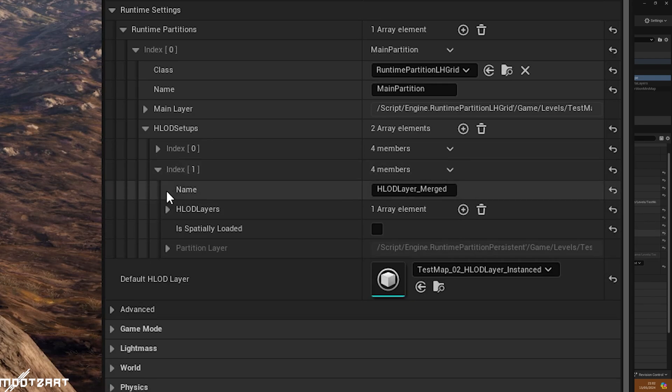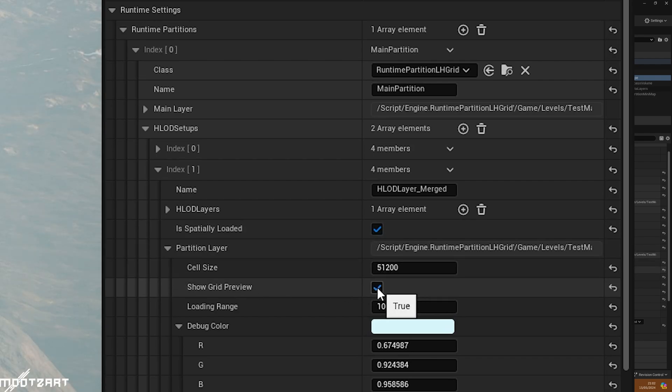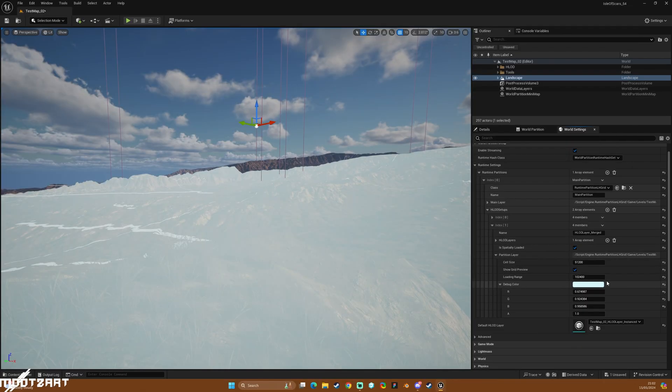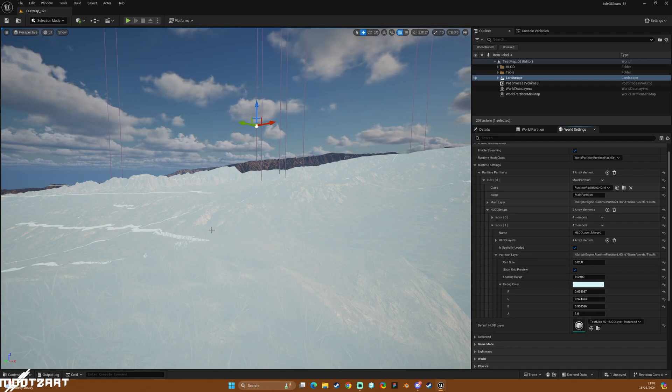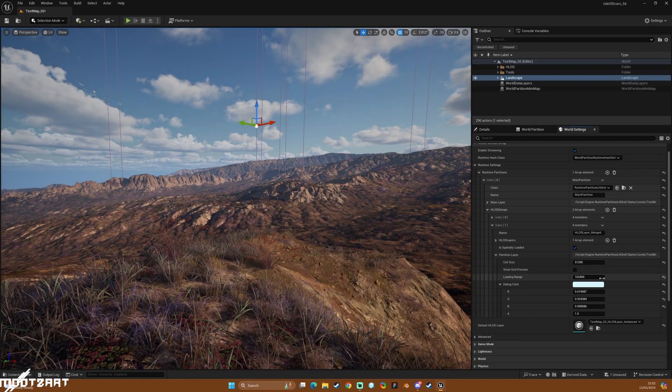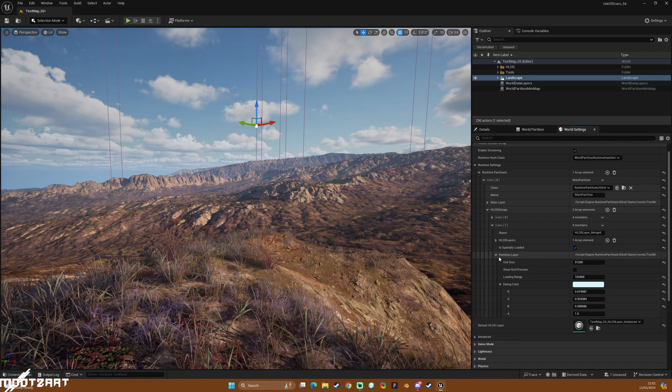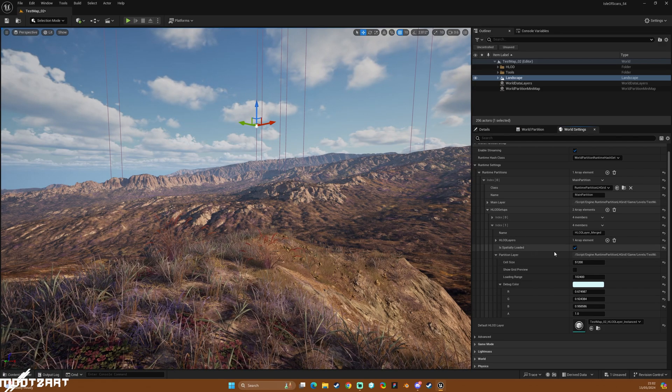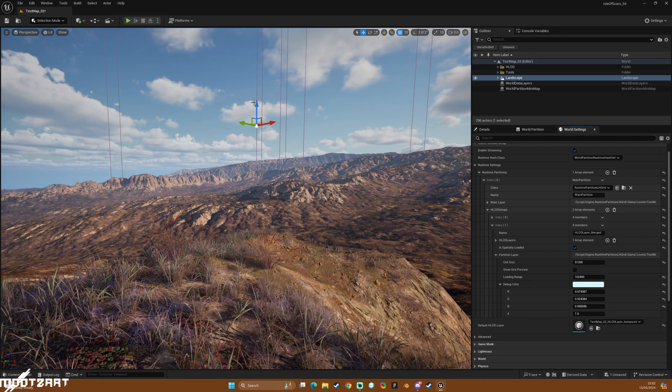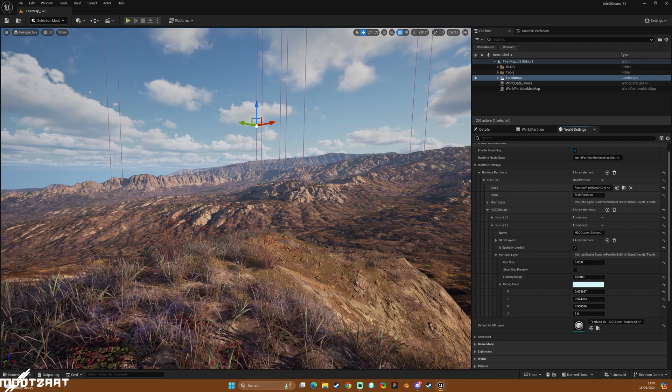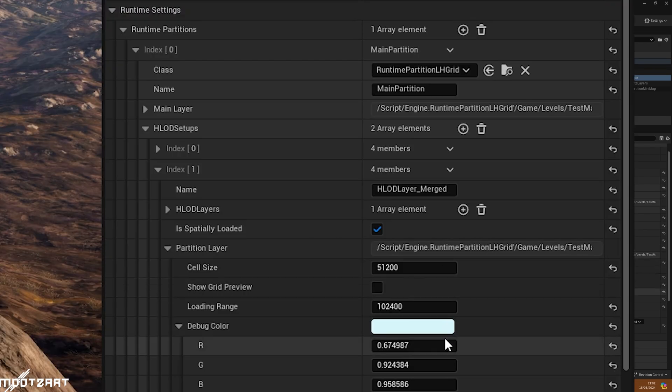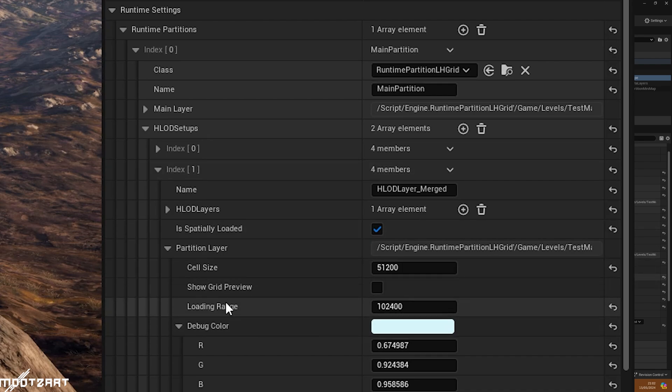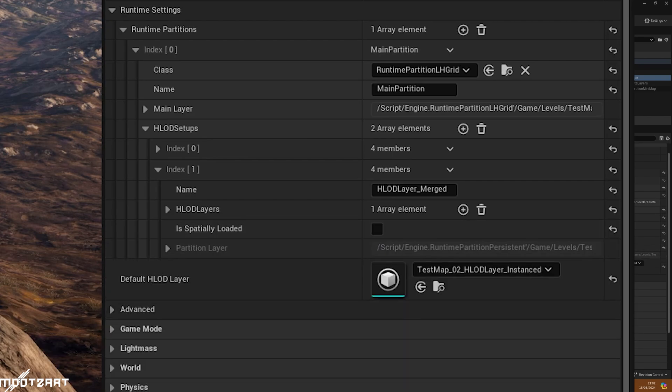So this is our main layer and then we want to look at our HLOD setup. We have index zero and index one. Index zero is our HLOD layer instanced layer, so that is essentially these assets that we that are generated for you, that's essentially what these are. We have instance and merged. So instance is in this index zero and then merged is in index one, so you can't preview the merged unless you select this spatially loaded, but we'll get to that in a second. Well, actually no, I will skip for that. So basically, if we make it spatially loaded, it allows us to do a preview.